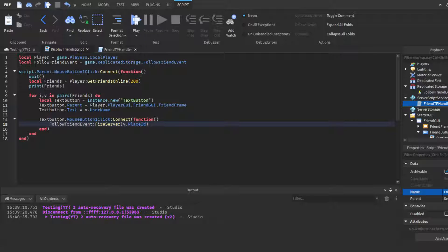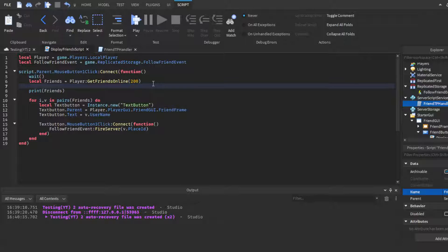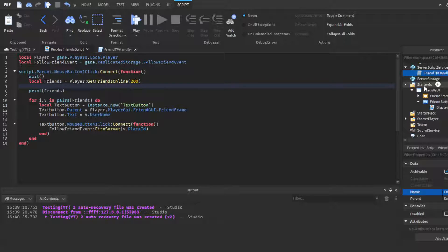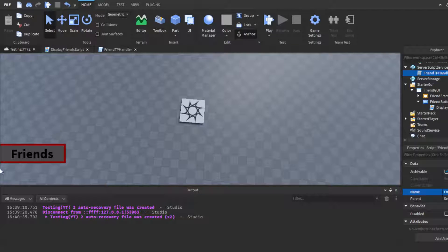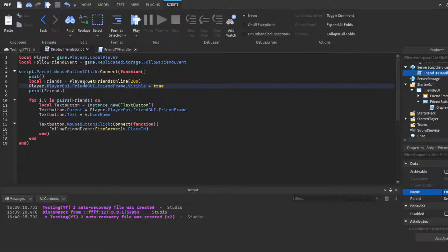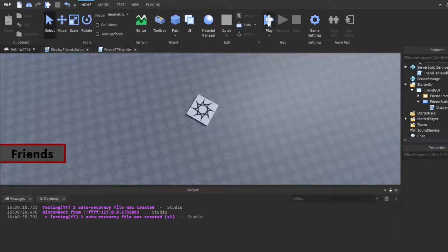Wait — I forgot one thing. Back in the LocalScript, under the `friends` variable, add: `player.PlayerGui.FriendGui.FriendFrame.Visible = true`. Set it to true when the player clicks the button, otherwise the frame would do all the friend logic but you'd never actually see it. Now click Play.